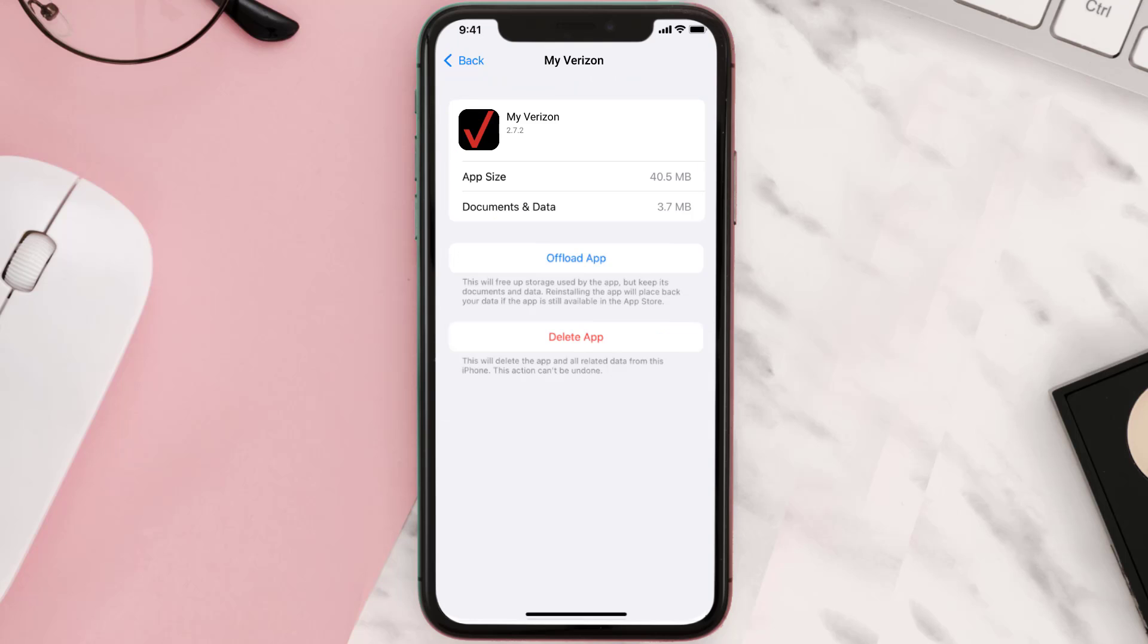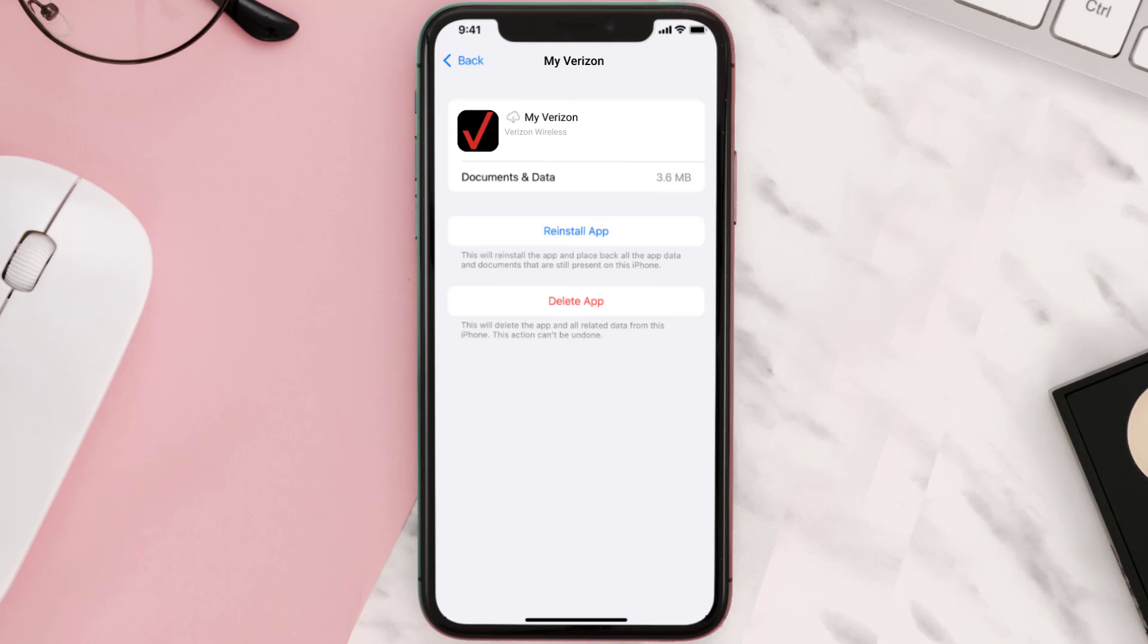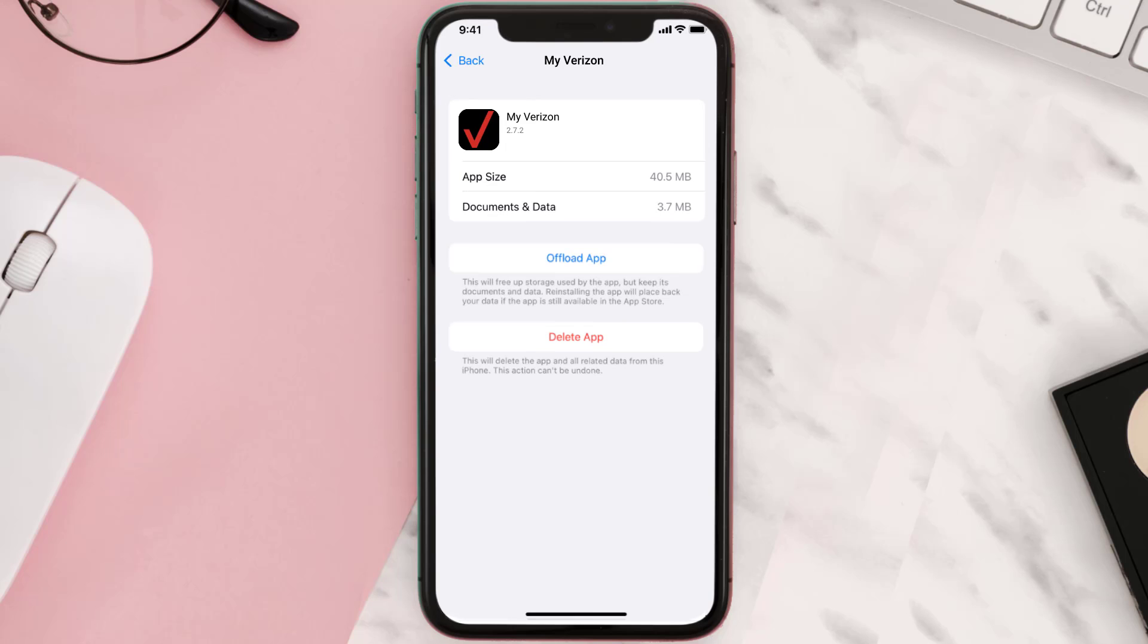Once you're on this screen, you need to tap on Offload App. Tap again to confirm. It'll take a bit for processing, and then a Reinstall button will show up. Simply tap on it to reinstall the app. This should fix the issue.